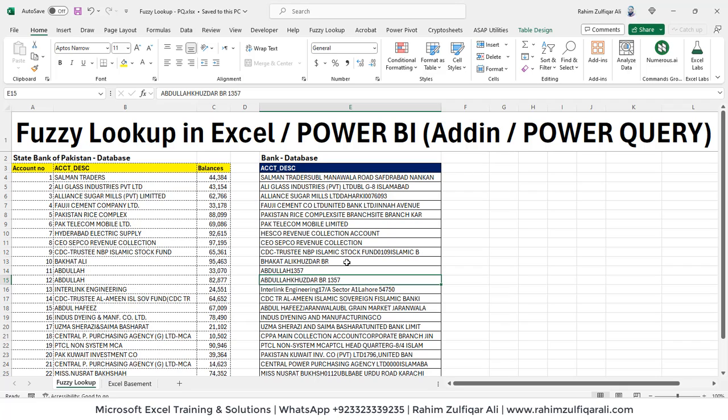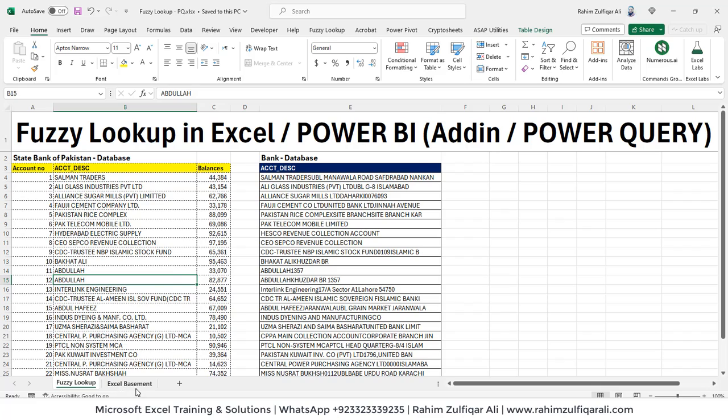I will tell you two different methods. First, installing an add-in which is available free, and the other method is to use Power Query inside Excel. The advantage is if you find similar situation in Power BI, you can use that Power Query technique in Power BI as well. Let's get started with a very simple example, then we will come to this use case as well.